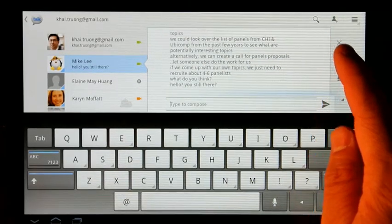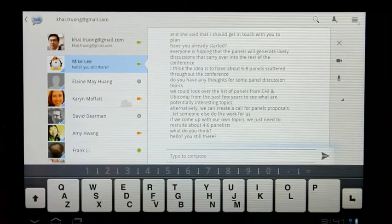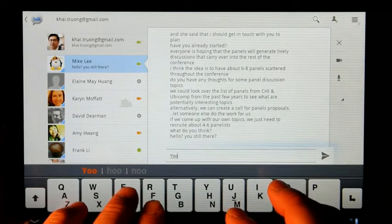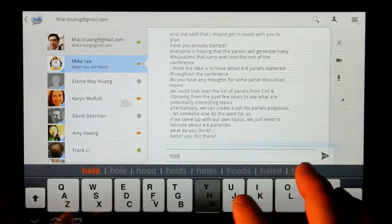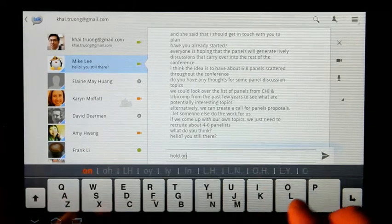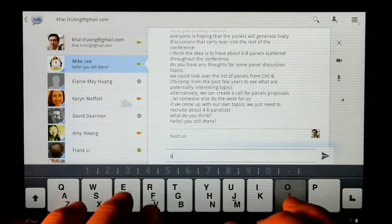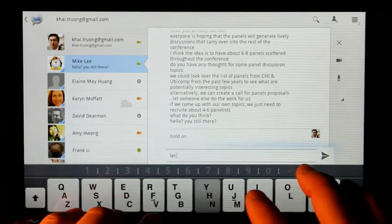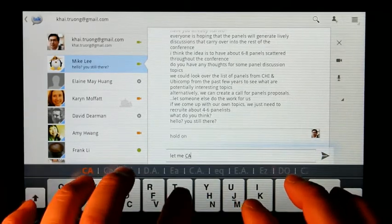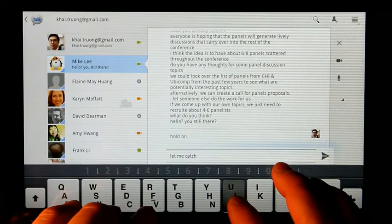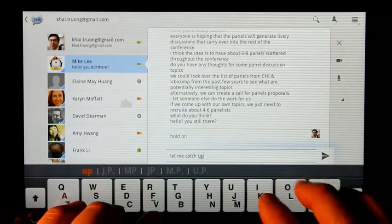To solve this problem, we introduce the one-line keyboard, a virtual keyboard that is 60% smaller than the regular Android keyboard, yet offers the familiarity of a standard keyboard layout.